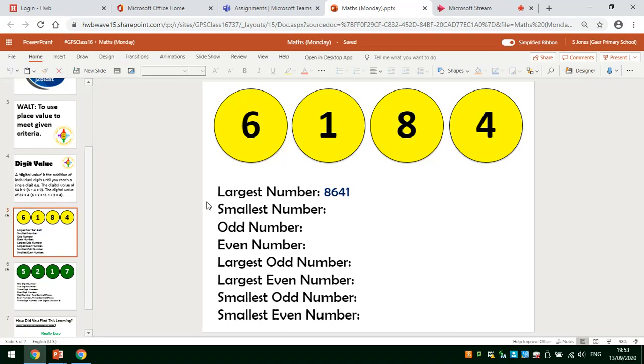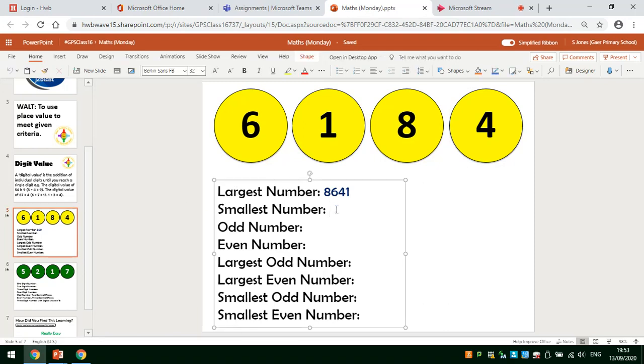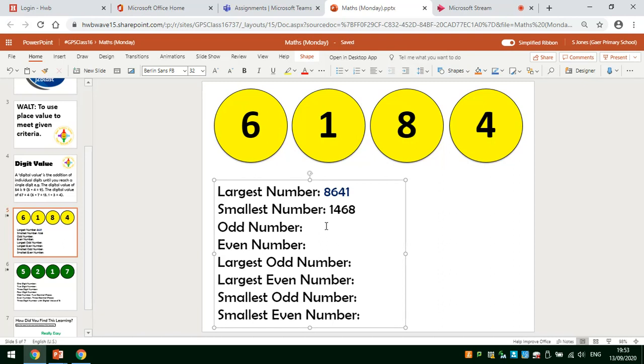So I'm looking at these digits, looking for the largest number and now I'll type in the smallest number. And an odd number. And an even number.